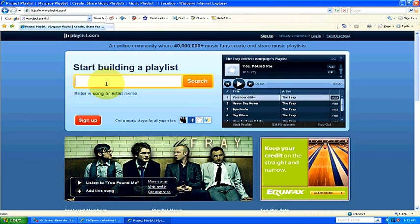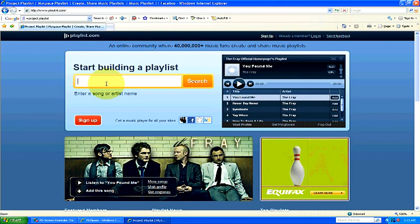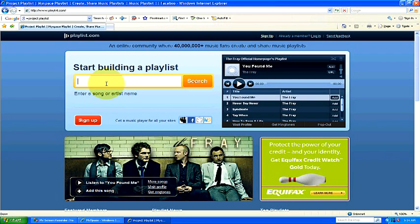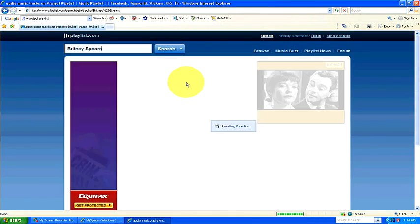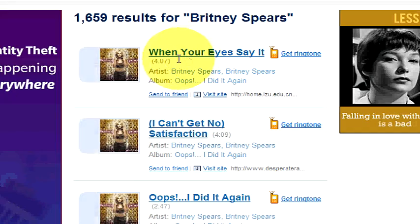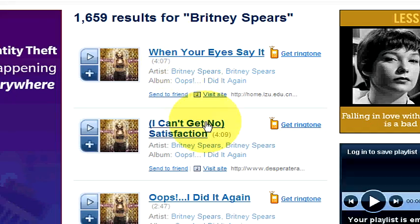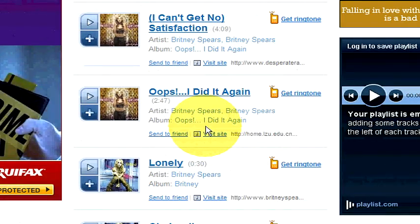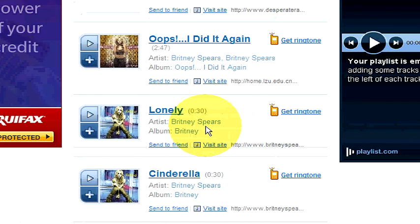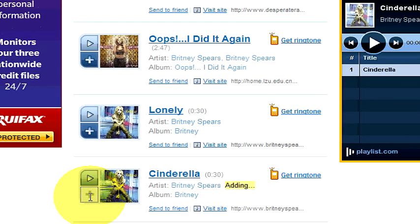After the website has loaded, you can search for a specific artist. So we're just going to search for an artist right here, and then go ahead and click search. It'll bring up a bunch of different songs that you can look at, listen to, and add. Go ahead and click to add the song to your playlist.